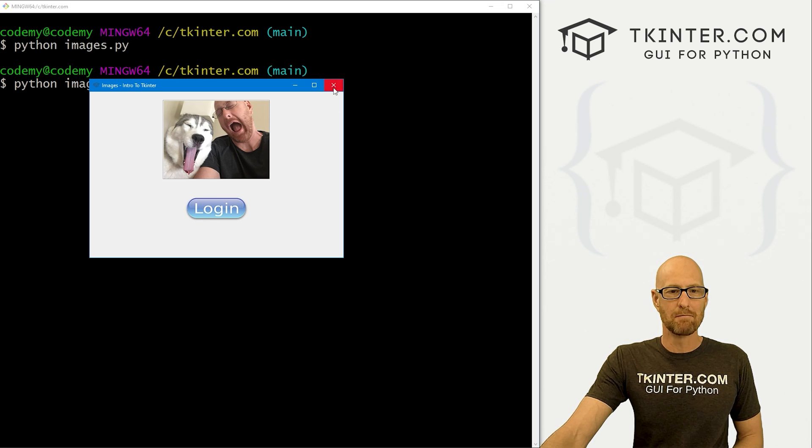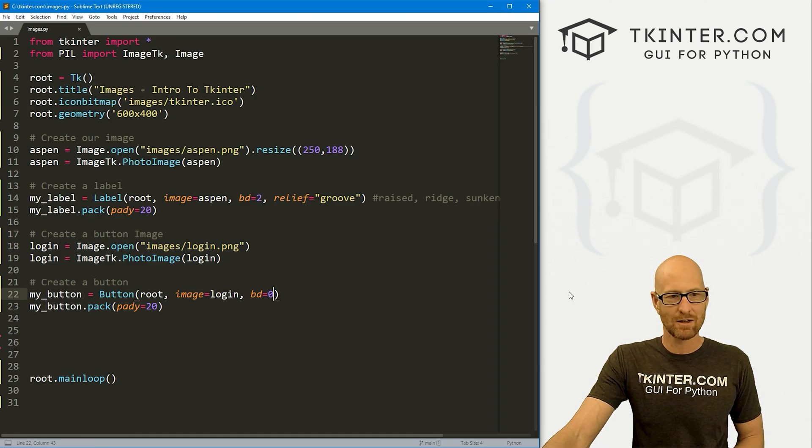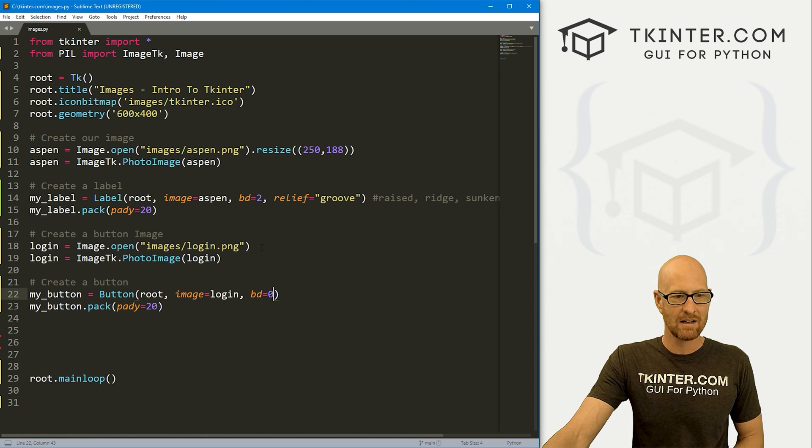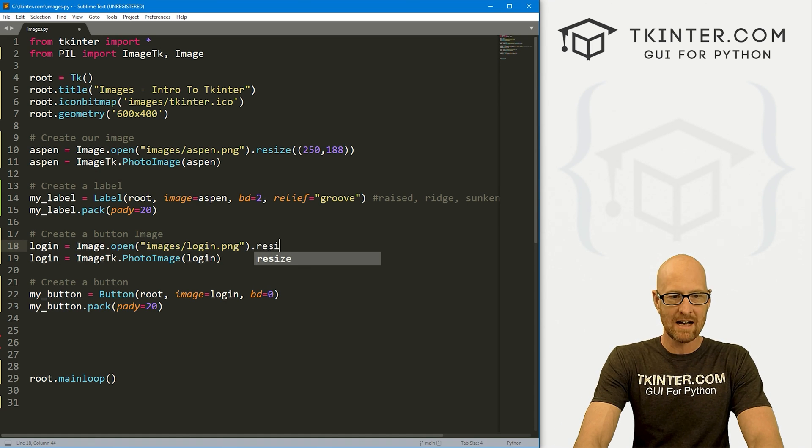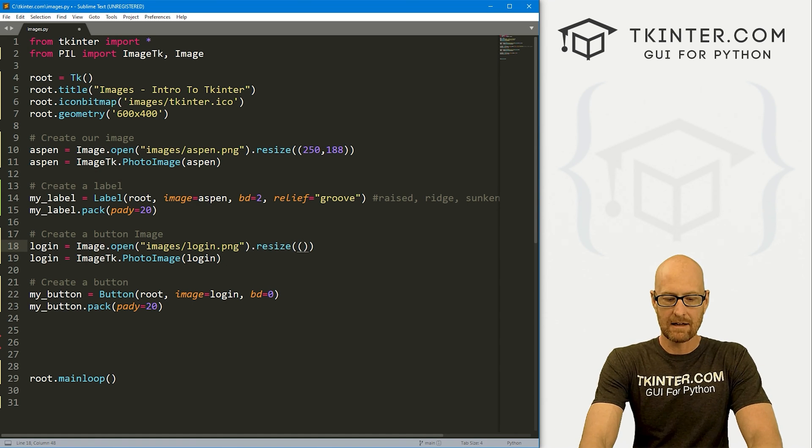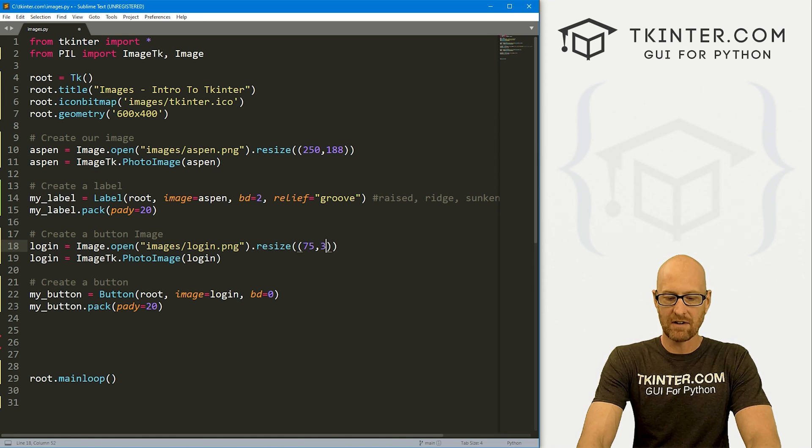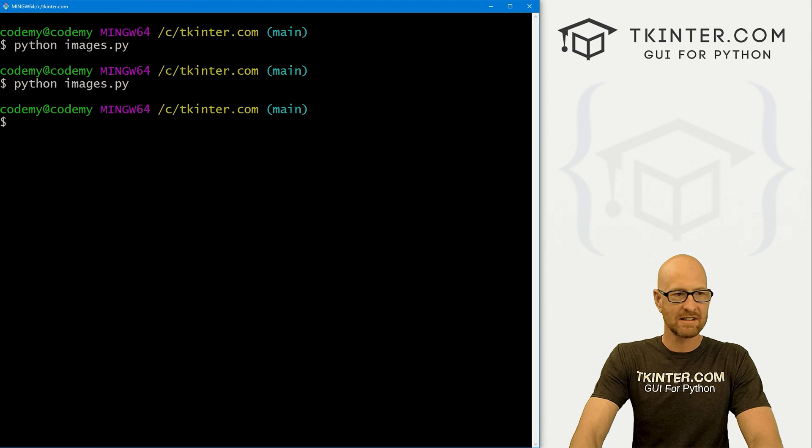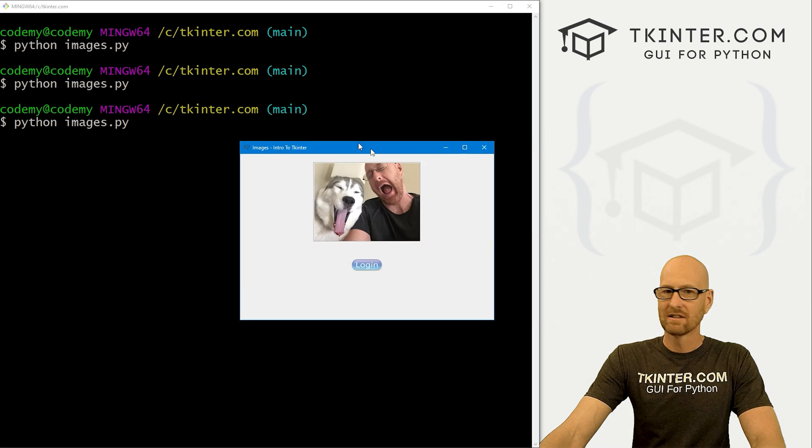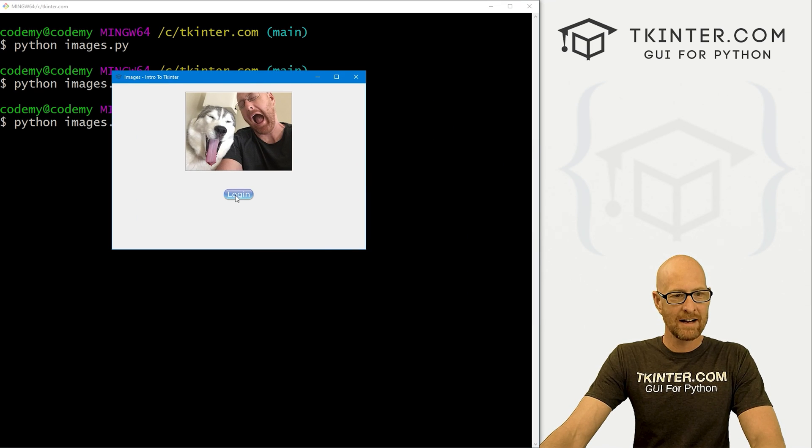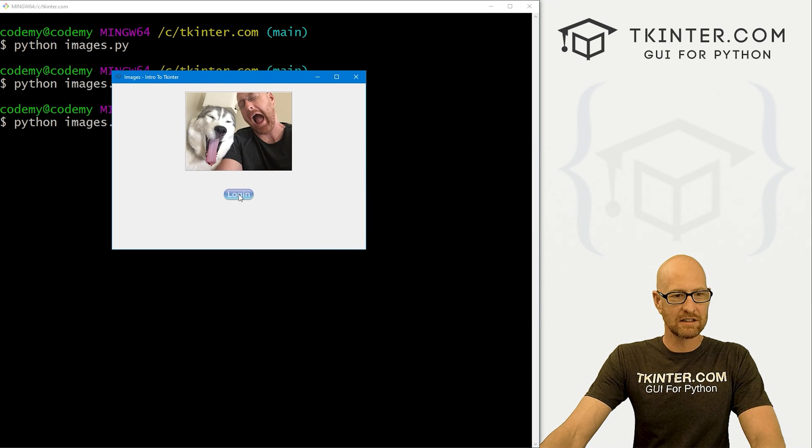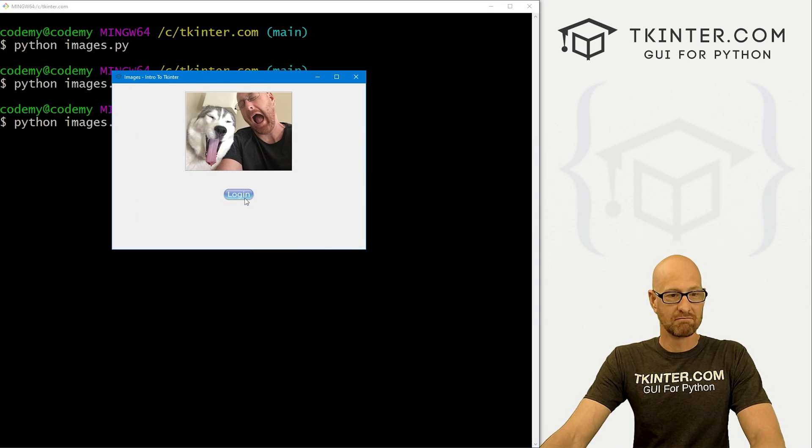This button is a little bit big for my taste, a little bit fat. So again, we could come up here and .resize this guy and change this to 75 by 30, cut it in half in size. I happen to know that those are the image sizes that I want. And now our button is smaller. And it looks fantastic.